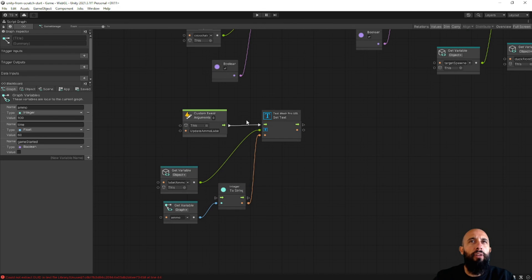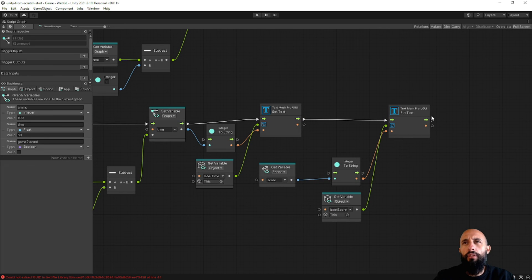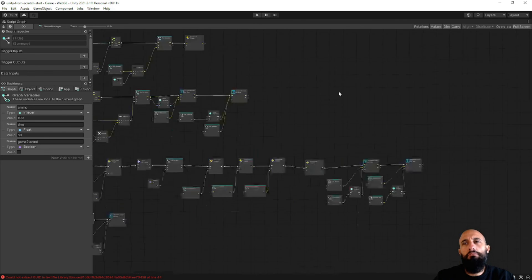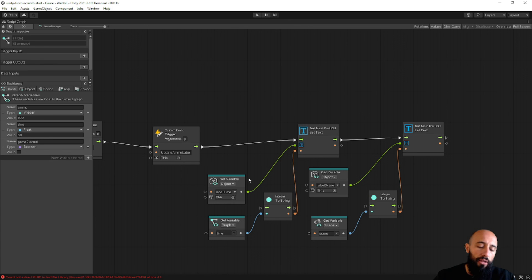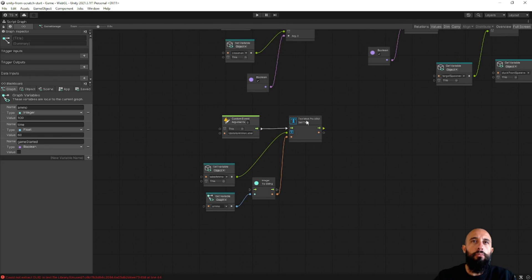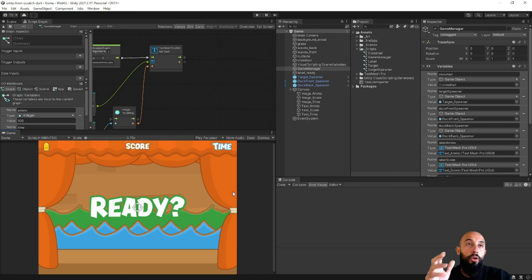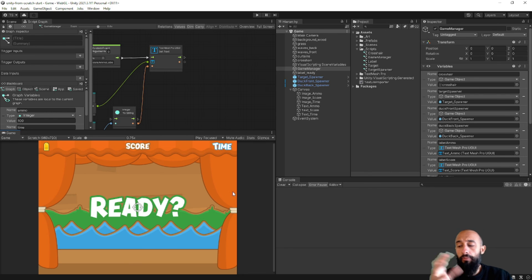So you know you have these options — custom events or super units — to avoid duplicating logic. Probably the best solution is to refactor all label updates using custom events. That's it for updating the user interface. In the next video we'll deal with managing game state: game over when ammo runs out or time runs out, stopping the game, and letting the user restart from the beginning. See you in the next video, thanks!